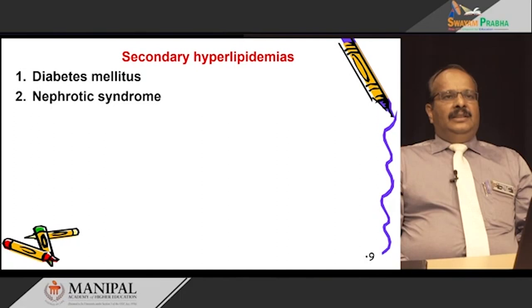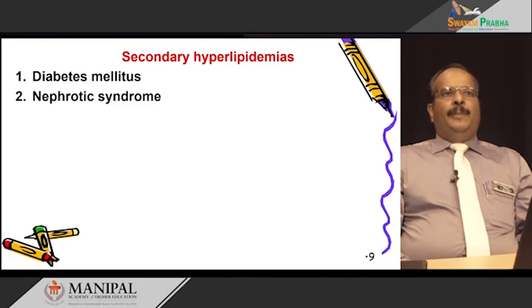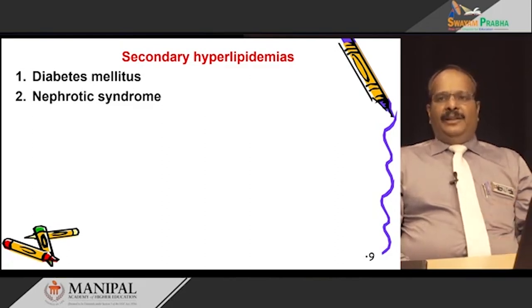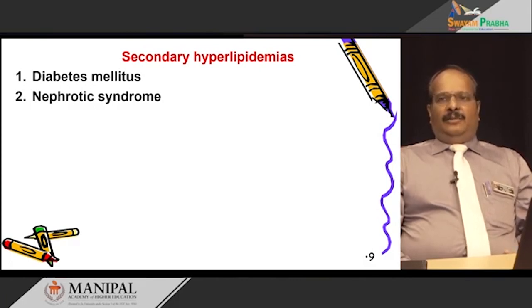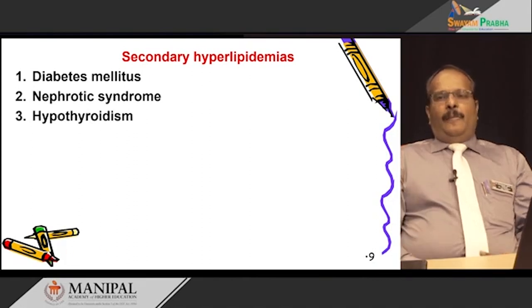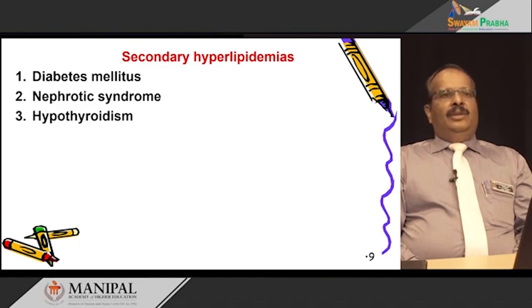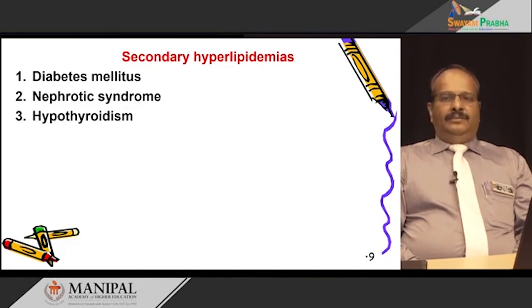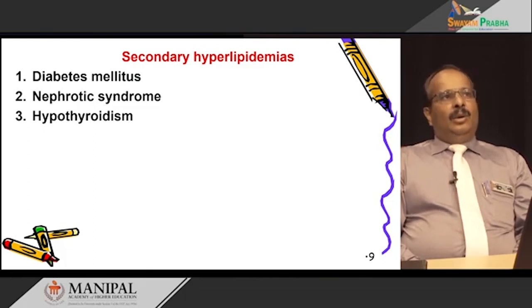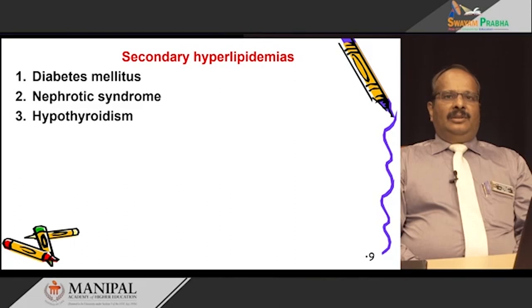Nephrotic syndrome is a renal failure condition where clearance of lipid particles is slowed or impaired, leading to elevation of cholesterol and triacylglycerol in plasma. In hypothyroidism, the thyroid hormone is normally responsible for LDL clearance. Hypothyroidism causes low clearance of LDL, leading to elevated levels of triacylglycerol and cholesterol.